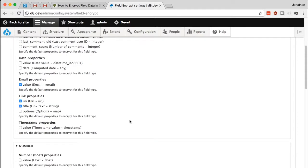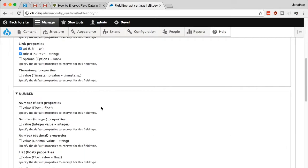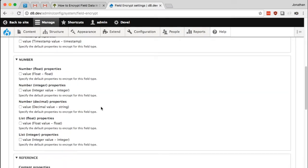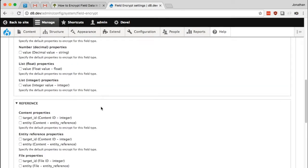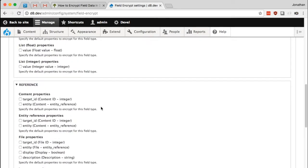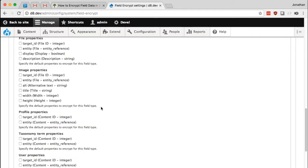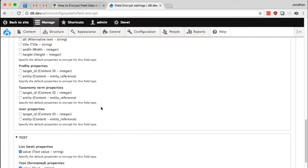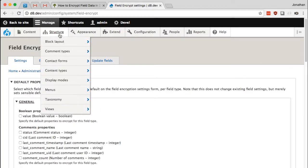What we're seeing here is just the default settings for different field types within Drupal. For example, if I set up a new link field and I tell it to enable encryption on that field, then by default both the URI and the title of that field will be encrypted. These defaults could be useful if you're setting up many different fields and you're going through the same process over and over, but for now I don't need to change anything here.